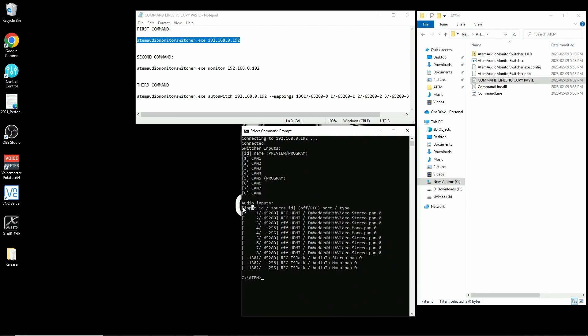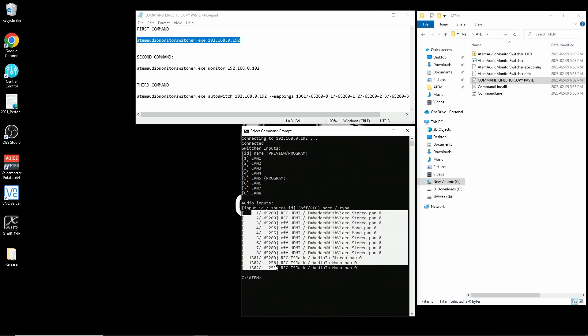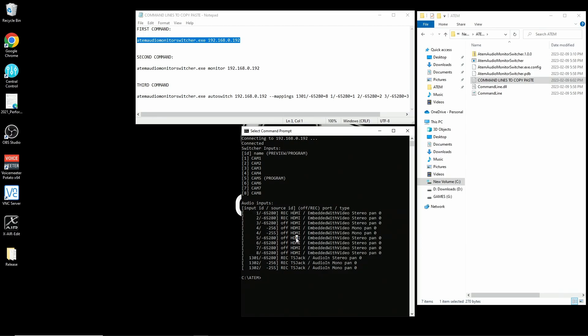So for HDMI input one, that info is one for the input ID and 65280 for the source ID, and so on down the line of inputs, including our microphone inputs. These are the IDs that we're going to use to execute our auto switching.